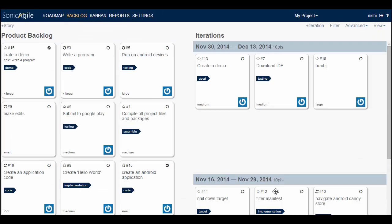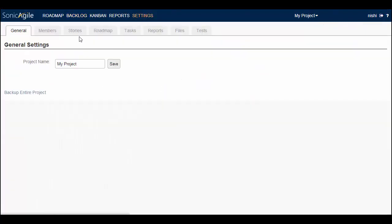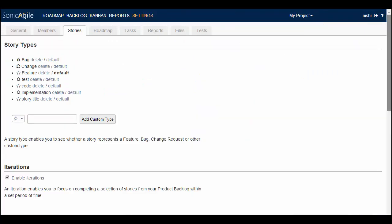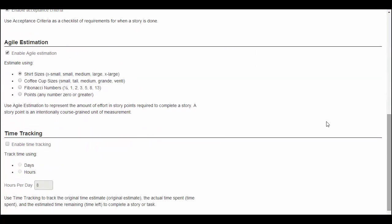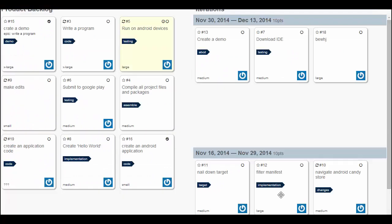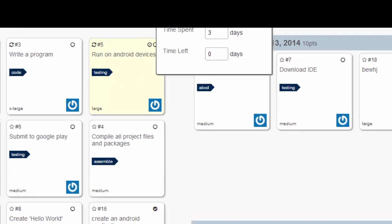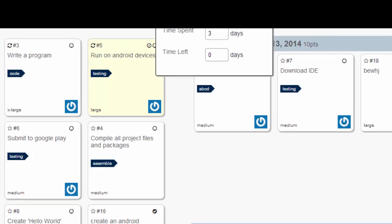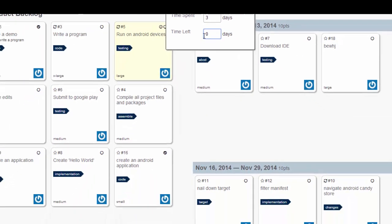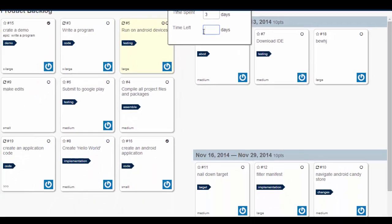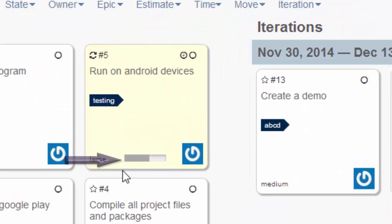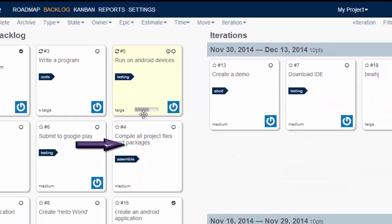Another feature of SonicAgile is Time Tracking. I can estimate the amount of time that should take to complete the story's task. For that I need to first go to the settings and then story and enable time tracking. After enabling time tracking, for a particular story, I can track my original estimate, the time spent on the story or the time left to complete the story. For example, I can write two days here. The progress bar on each story represents the amount of work left to complete the story.